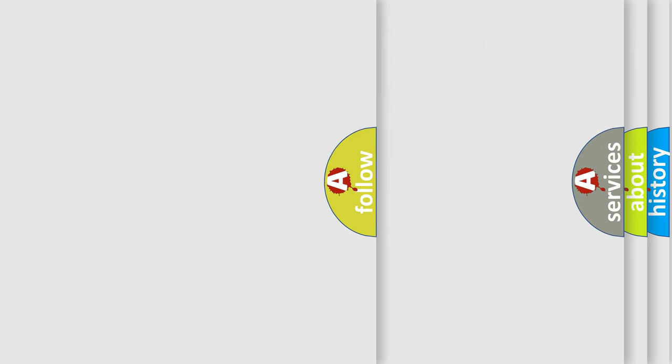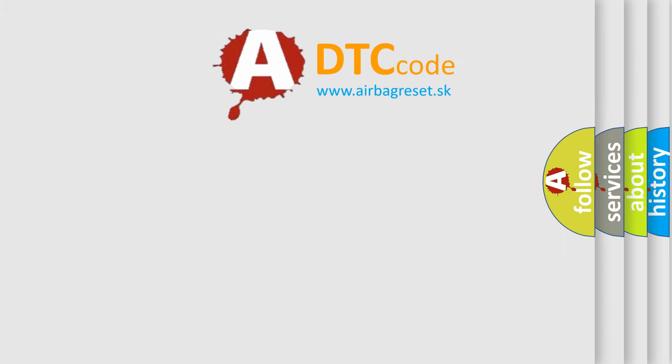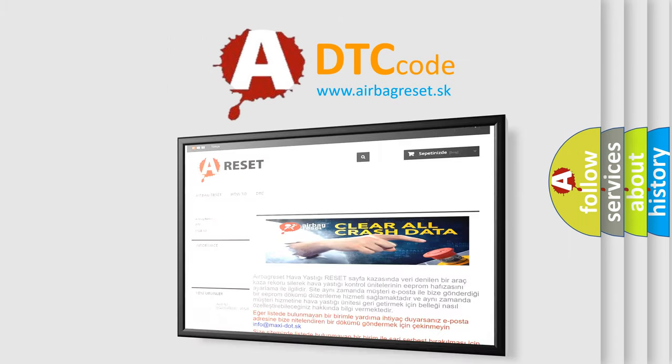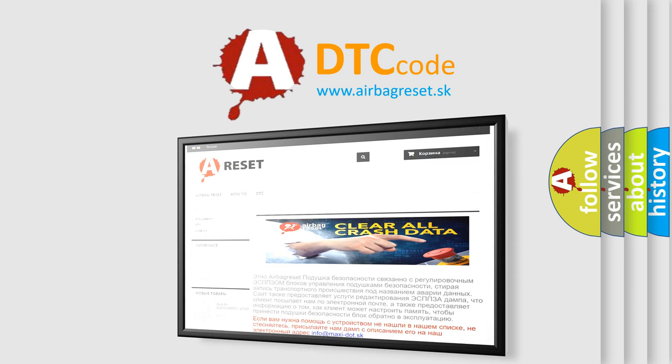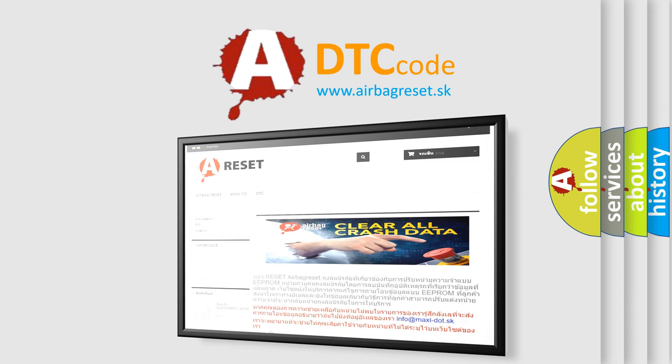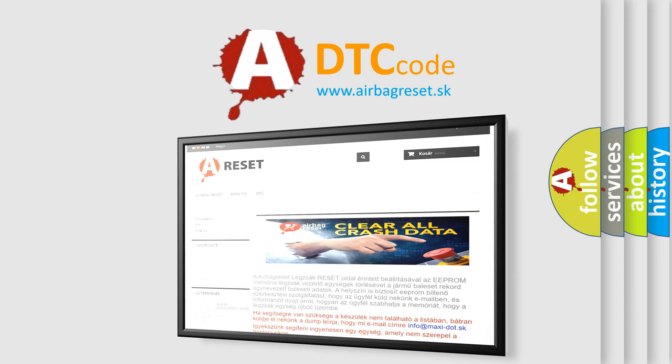The airbag reset website aims to provide information in 52 languages. Thank you for your attention and stay tuned for the next video.